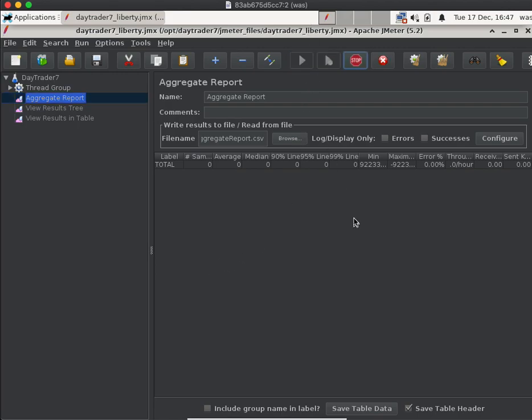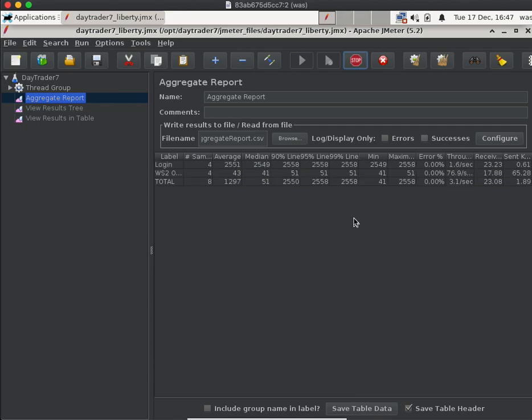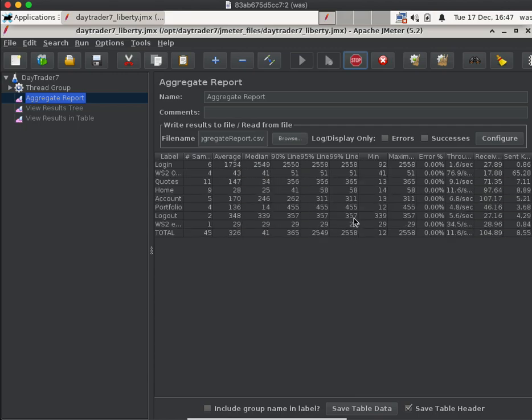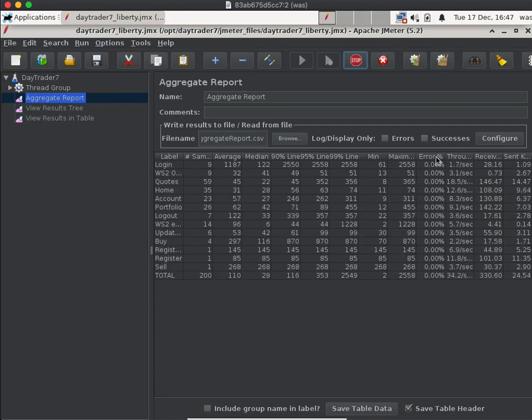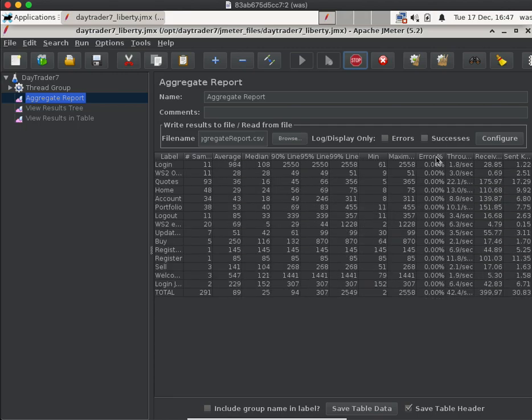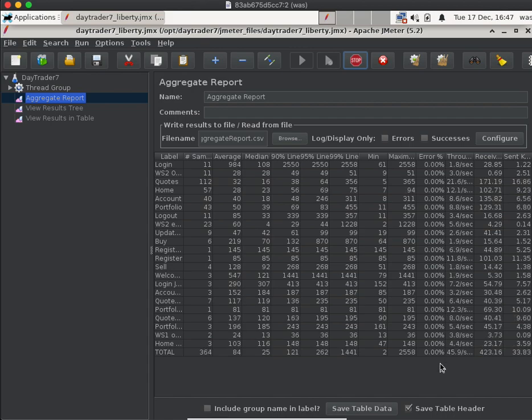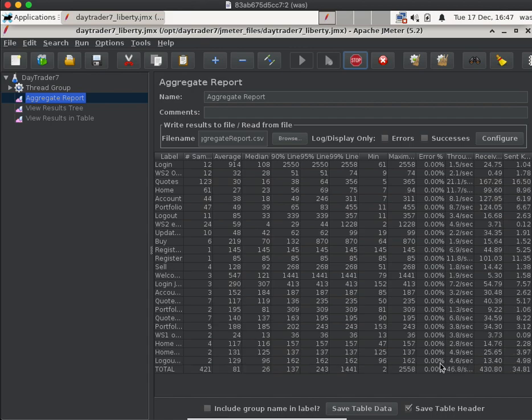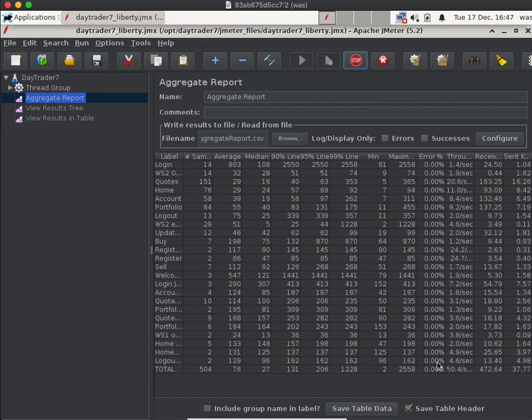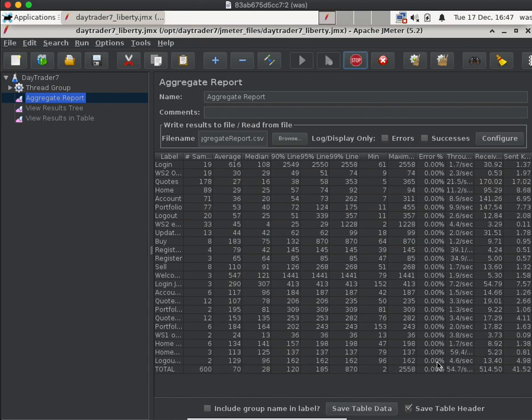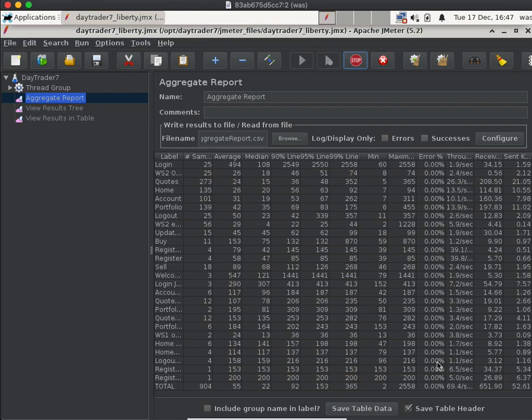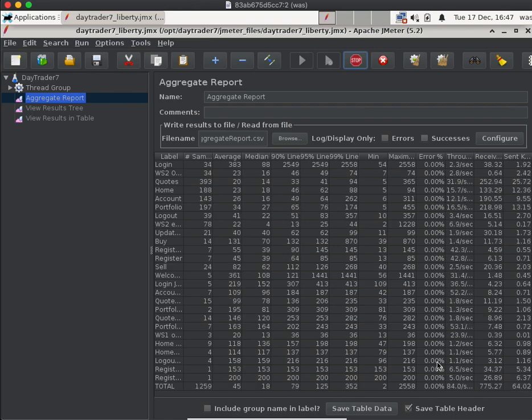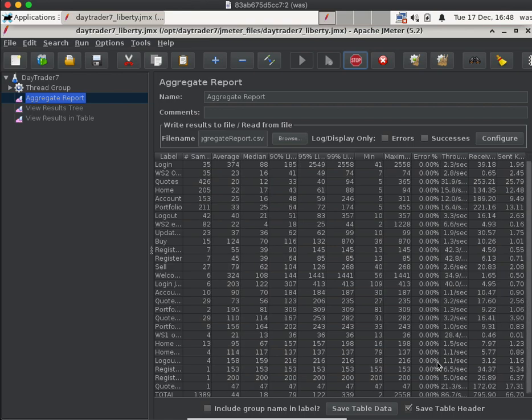It'll take a few seconds to start, and then the key thing to watch for is to make sure that the error percent column is zero. If it's greater than zero, there's probably some sort of issue starting the Docker container and you should check the output of the Docker run command.